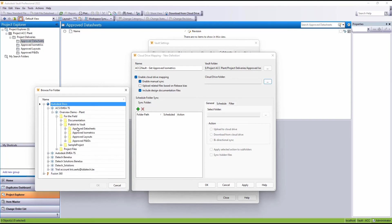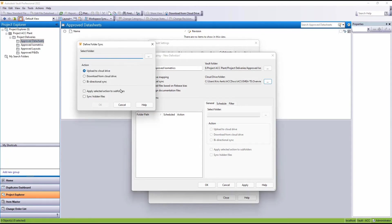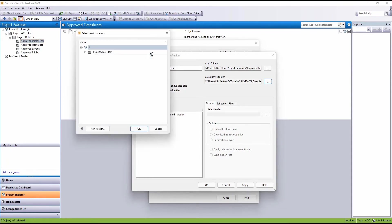The files are going to be inside approved isometrics. Here we decide on what we need to do for that sync.